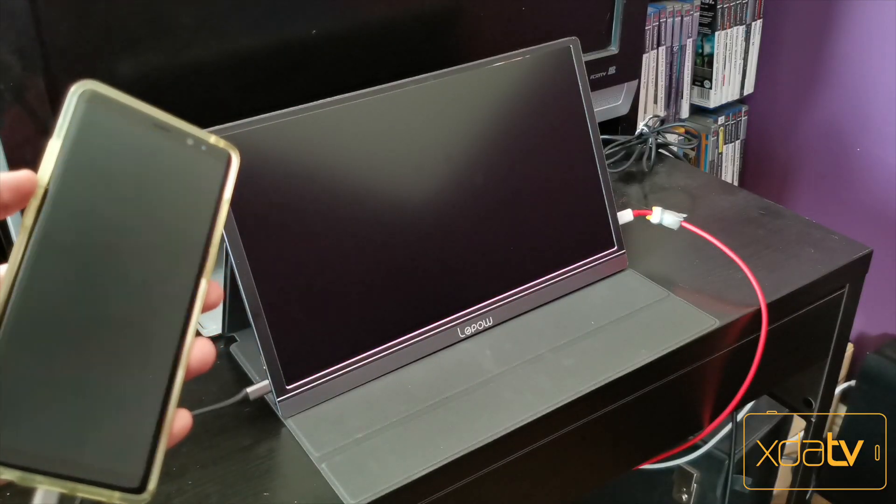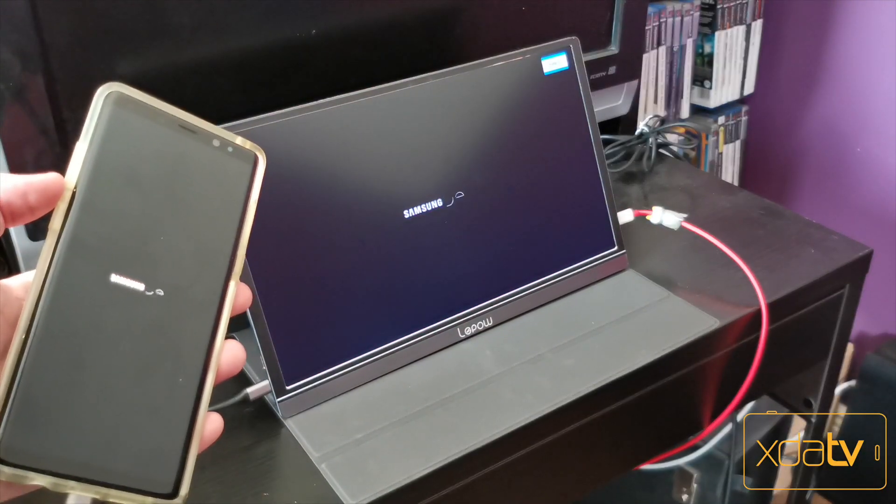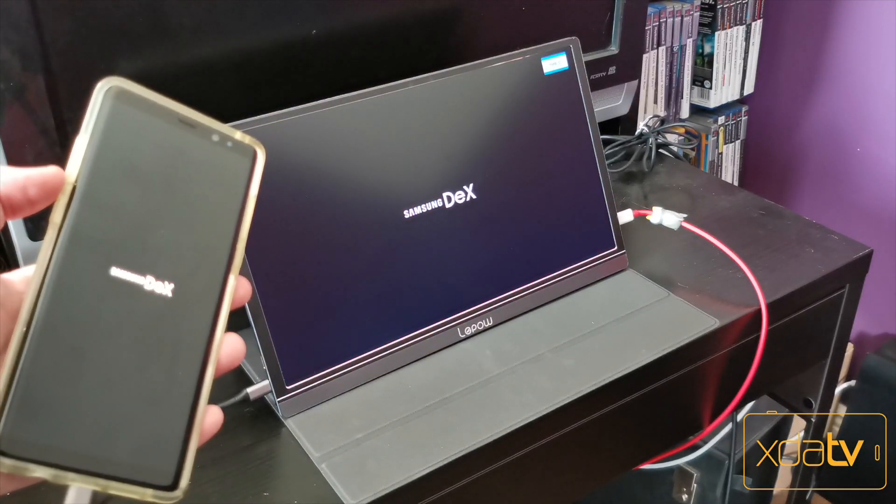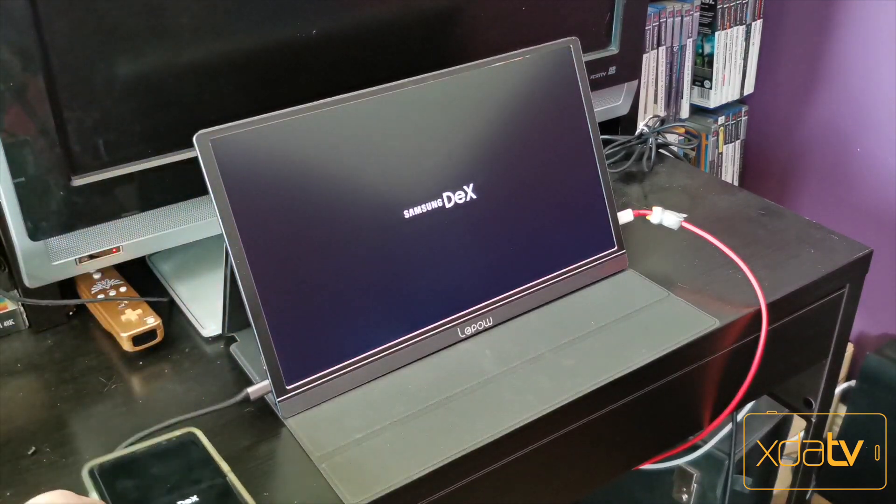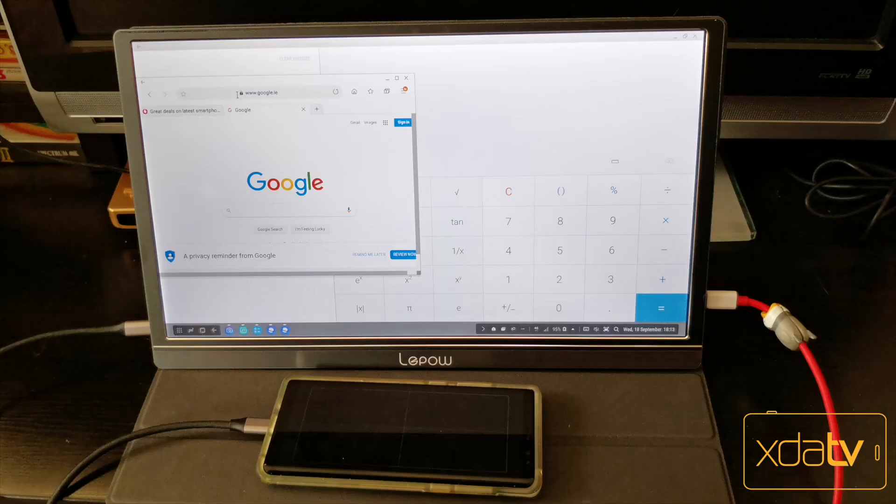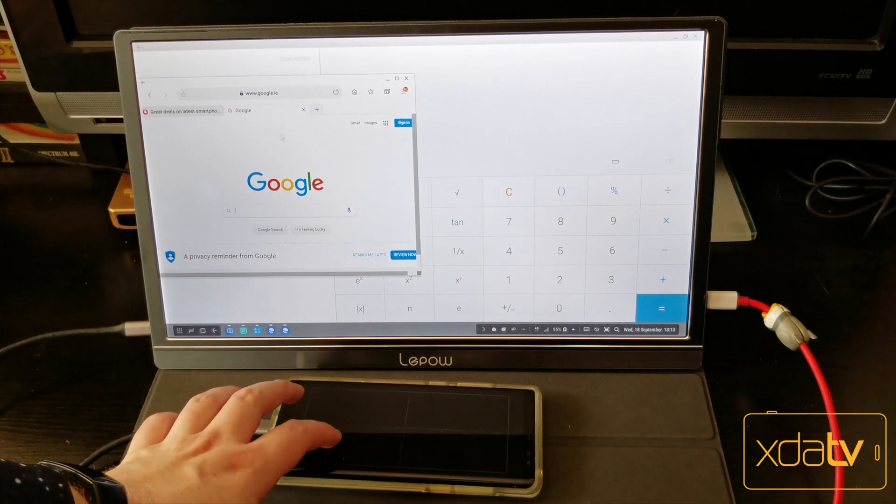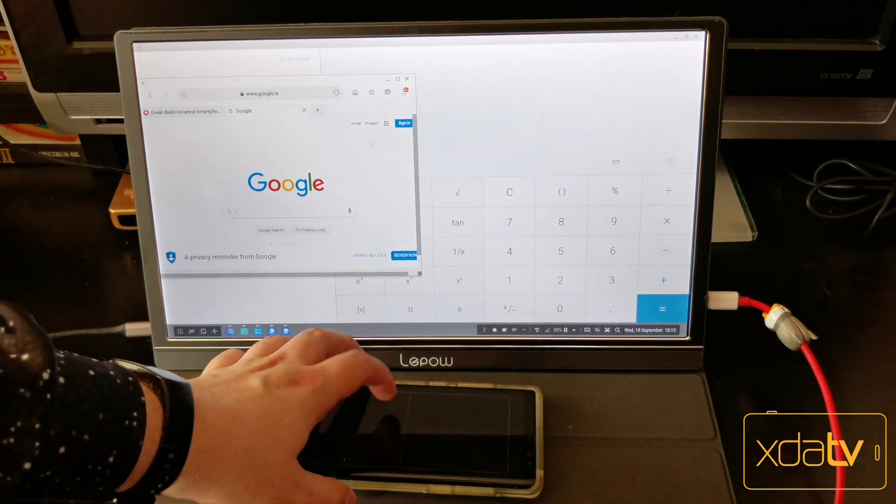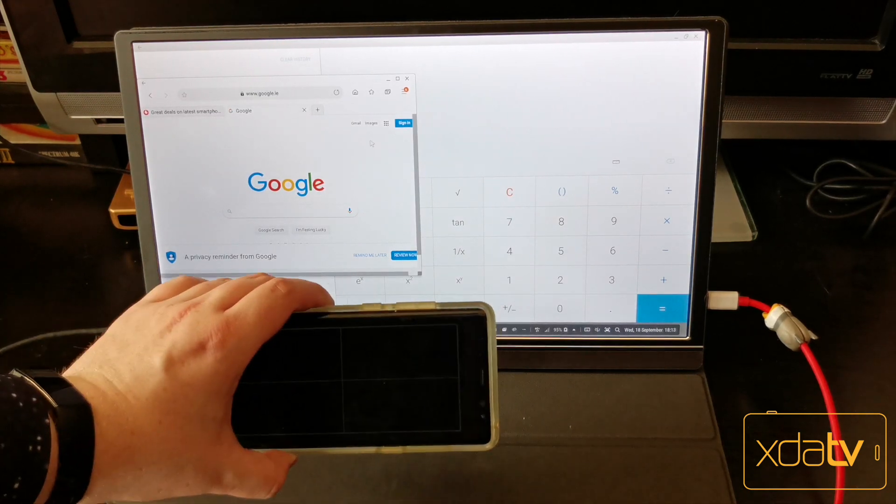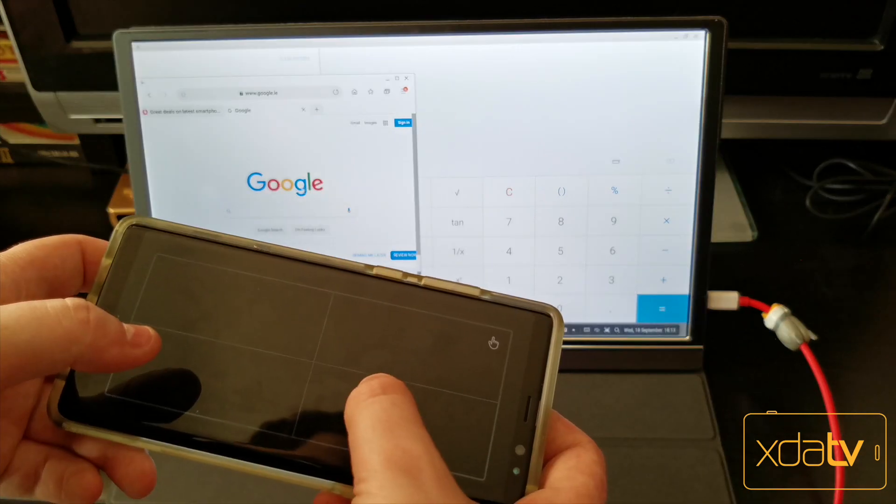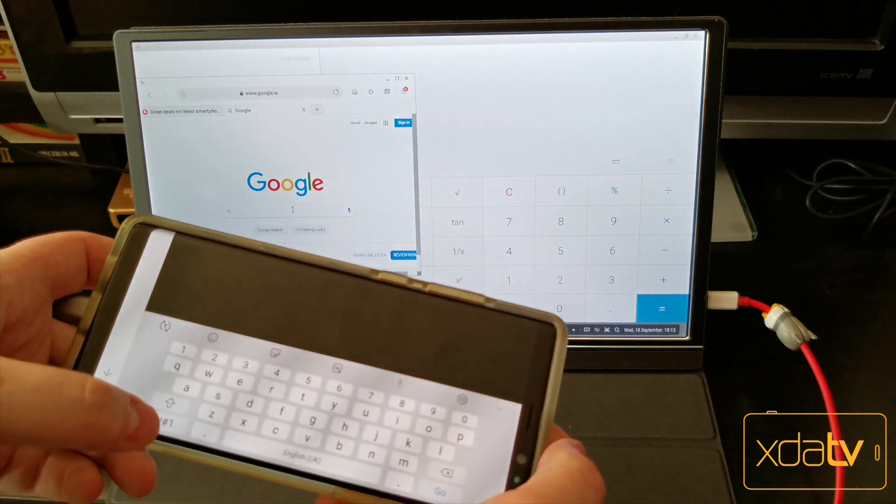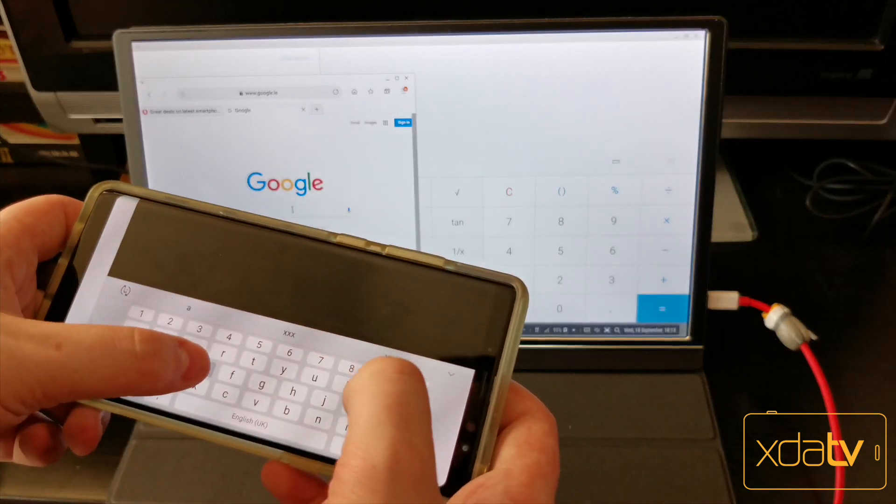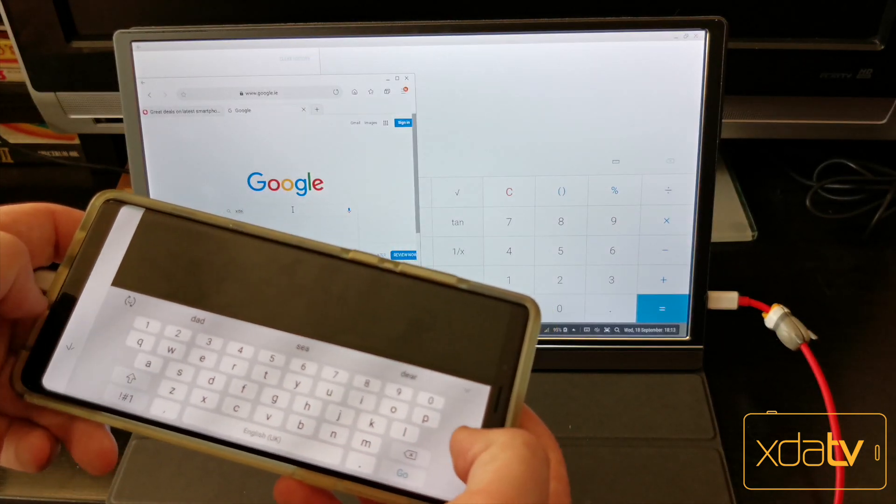But one of my favourite features is the fact that you can use DEX with this monitor. It effectively is a laptop that you can carry around everywhere, especially if you configure something like Linux on DEX. Linux on DEX isn't something only for developers, and with some setup, can turn your smartphone into a full-fledged laptop. The prospect of that is exciting and becomes a reality thanks to a portable monitor such as this one.